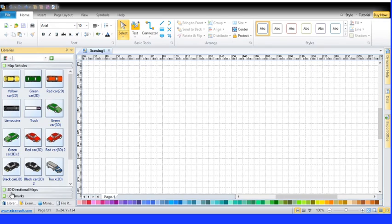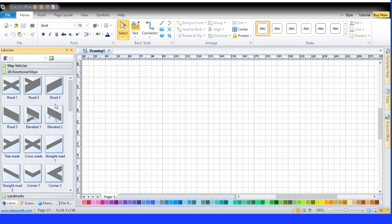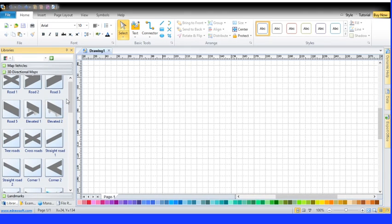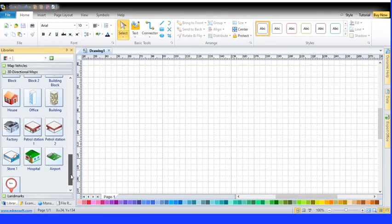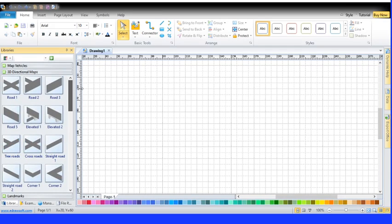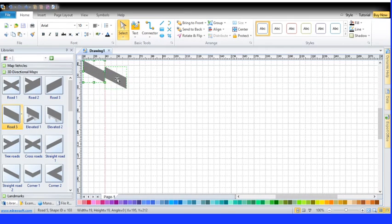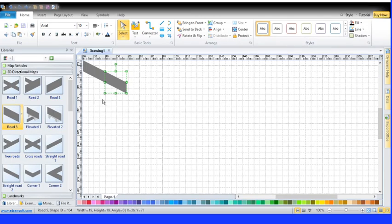We're not going to go to Map Vehicles. We're going to go down here and press 3D Directional Maps. Now you can scroll down and do whatever you want. We're going to put a road — we're going to go back up and put it on Road 5. We're going to click and drag. We put it there and we can click and drag again. If you want, you can go on Google or Safari or Google Chrome and copy and paste a picture here — you'll get that picture.